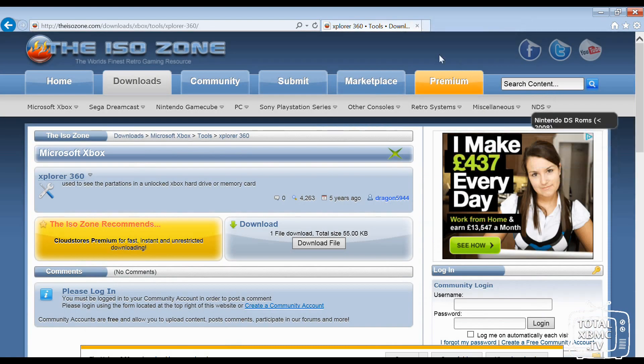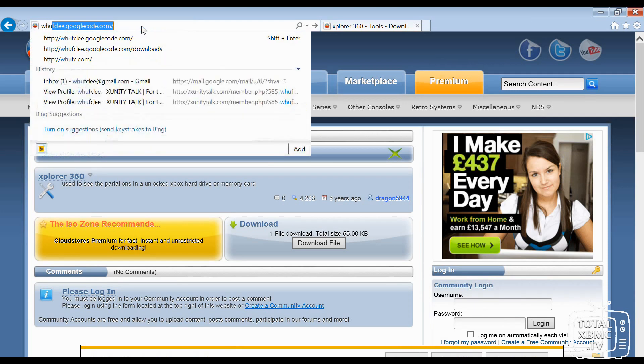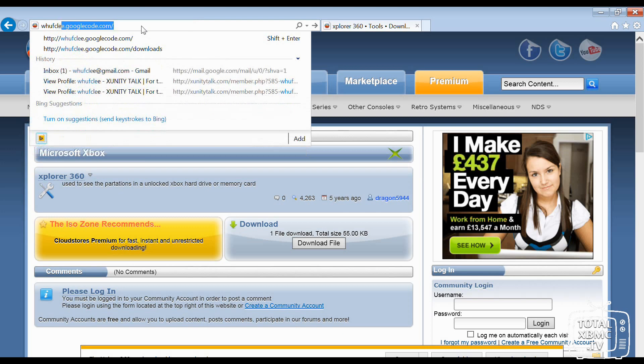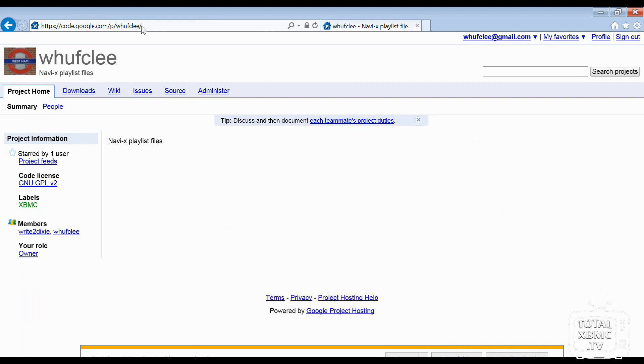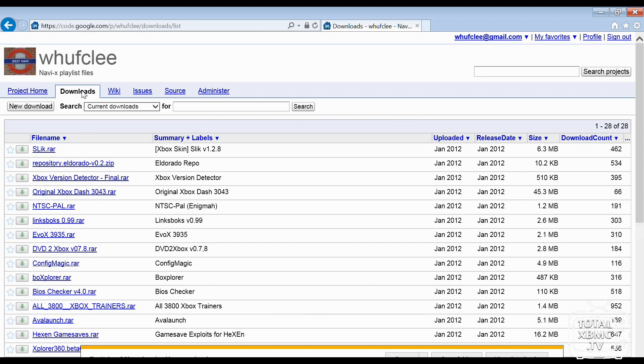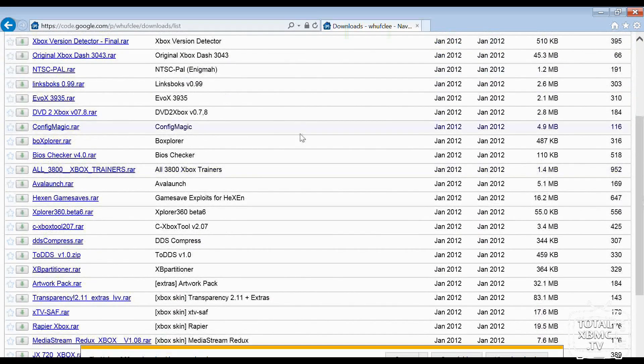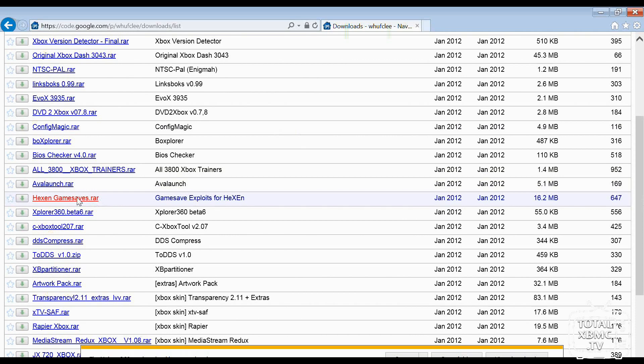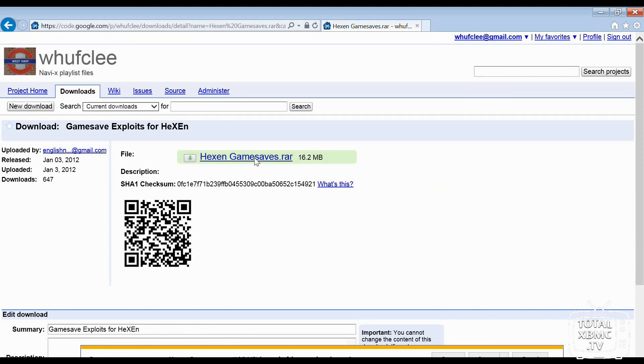And we also need to go to my Google Code page. So go to whufcle.googlecode.com. And in the download section here, you are going to see a link for Hexen game saves. So there's lots of different old Xbox stuff in here, and you want that one there. We're going to click on that, and that is all of the game saves, all RADA. So we're going to save that as well.